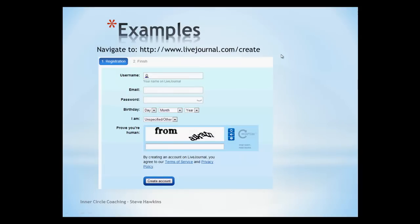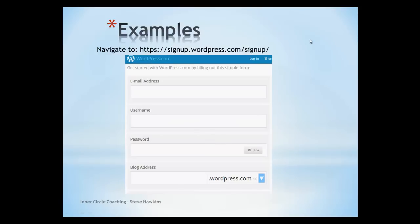Here's an example of one of the sites you can navigate to: livejournal.com/create. We see this page where we add in our username, email, password, date of birth, and the CAPTCHA itself, then simply click 'Create Account' — the account gets created and a verification email is sent. For WordPress, you go to signup.wordpress.com/signup, enter your details, and click Create. With WordPress there's also a paid option, and I'll show this in a live example.